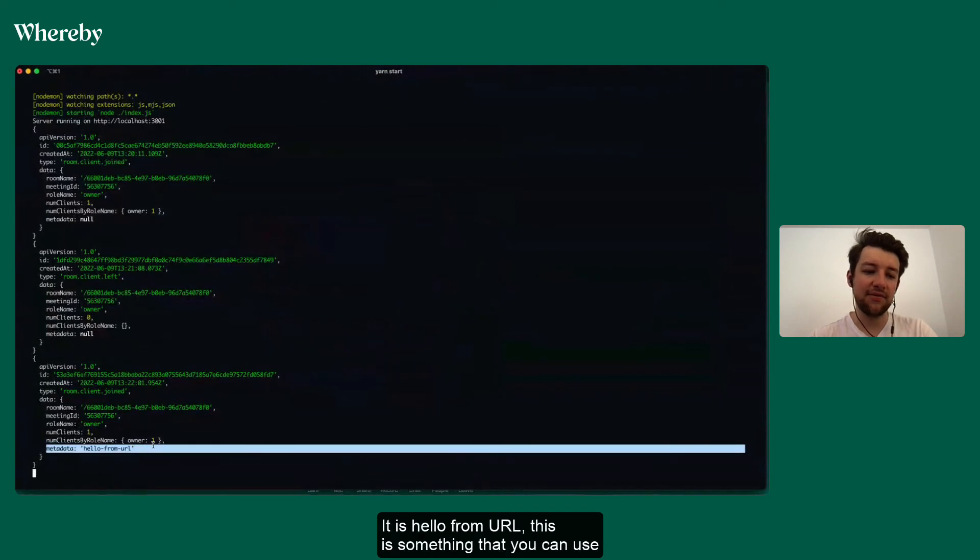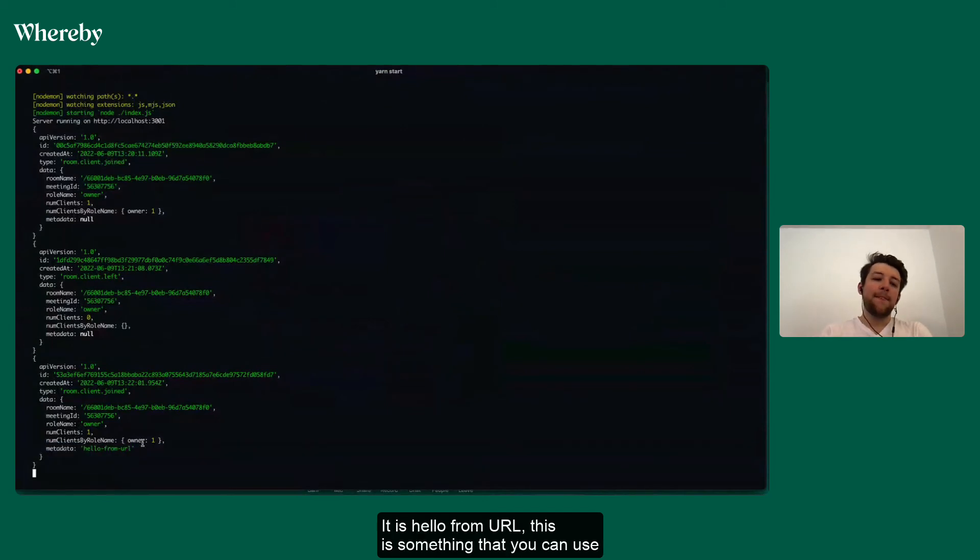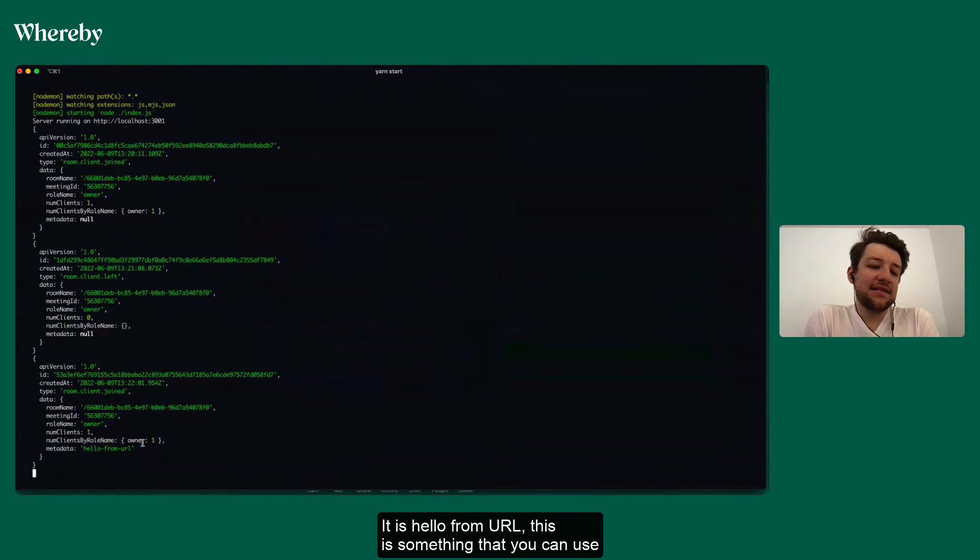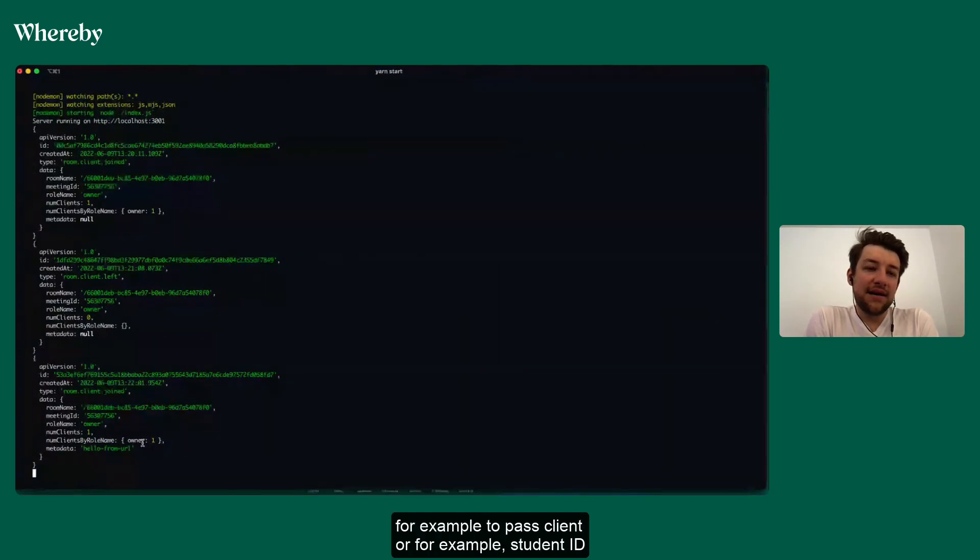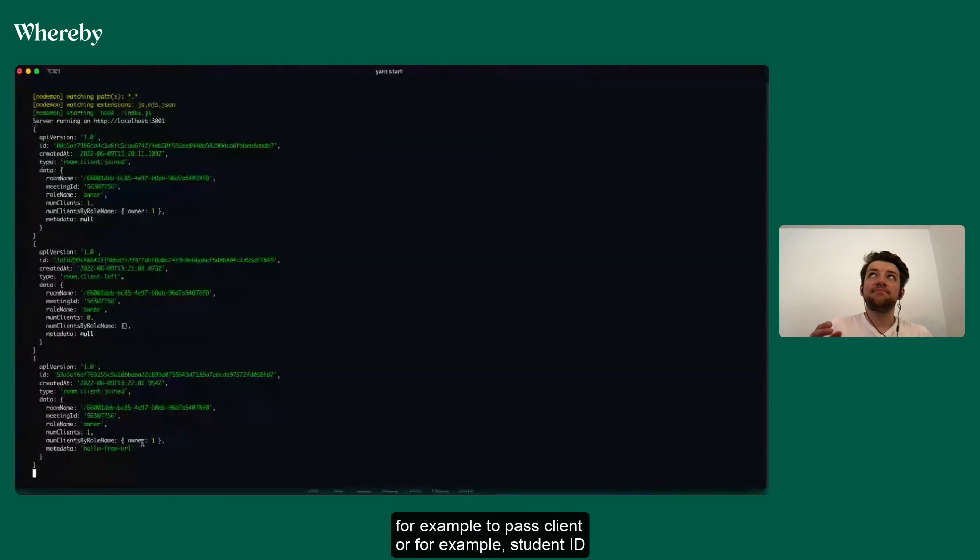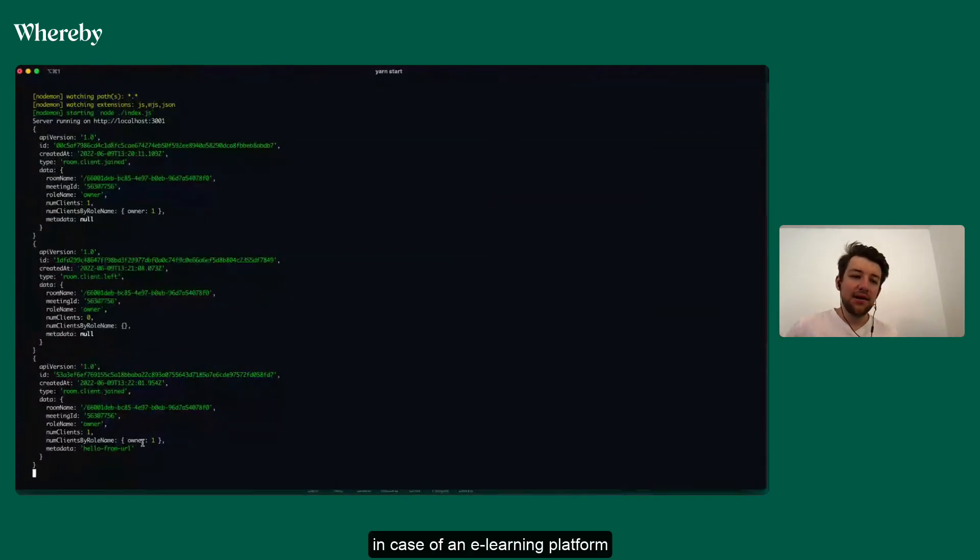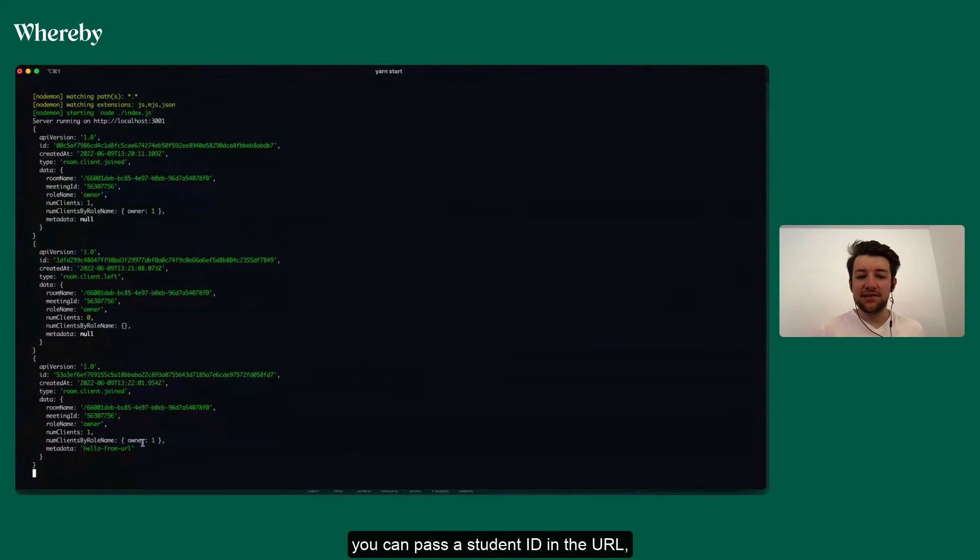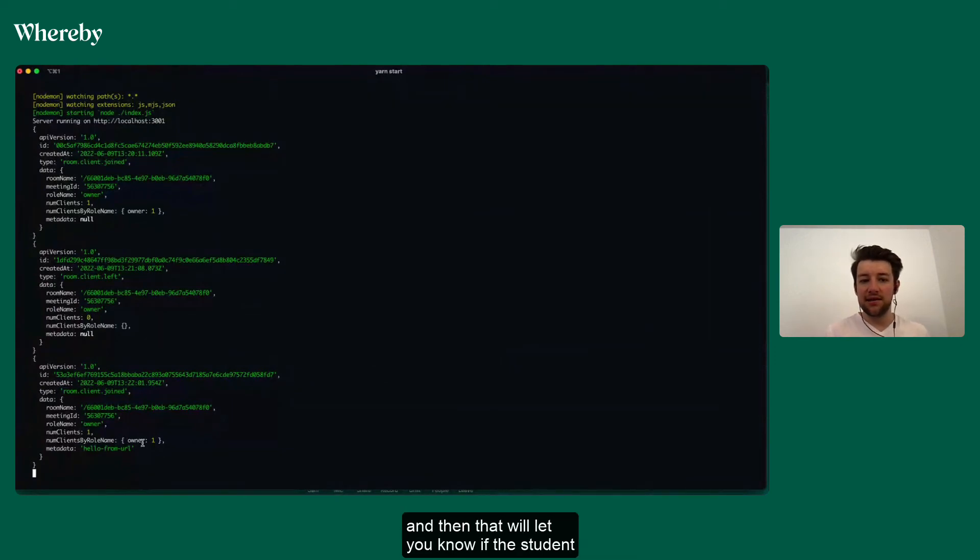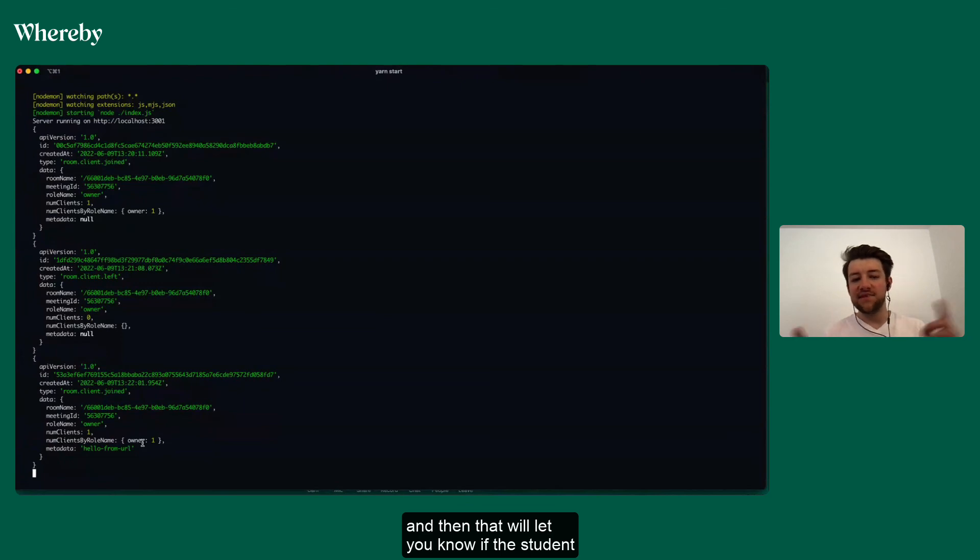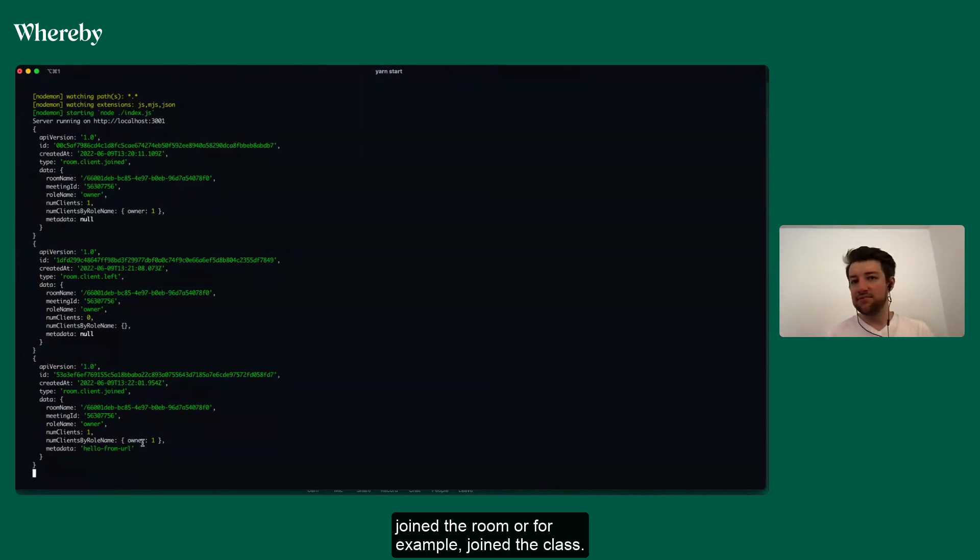And we got a webhook of me joining the room again, and as you can see the metadata is not null anymore, it is 'hello from URL'. This is something that you can use, for example, to pass client or student ID in case of an e-learning platform. You can pass a student ID in the URL, and then that will let you know if the student joined the room or for example joined the class.